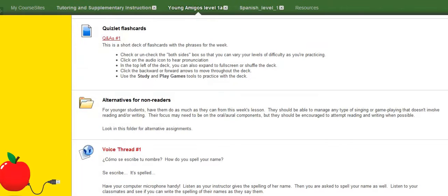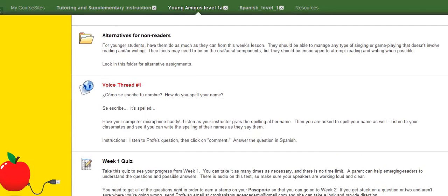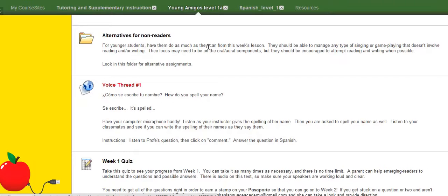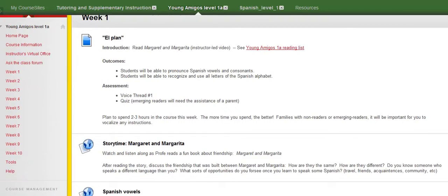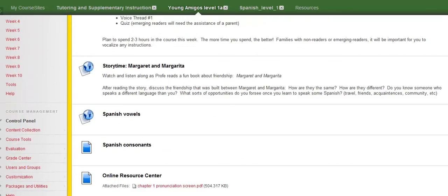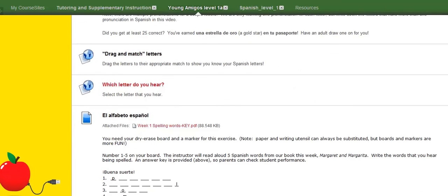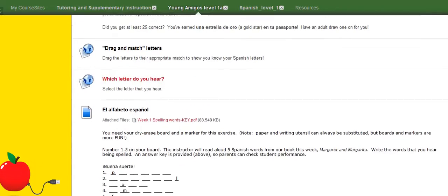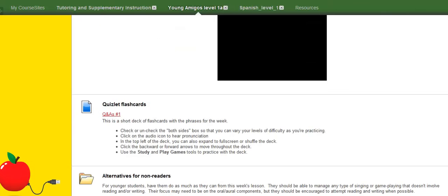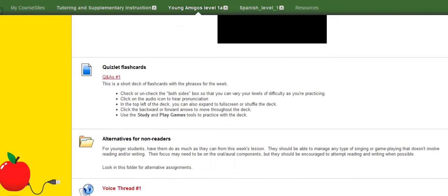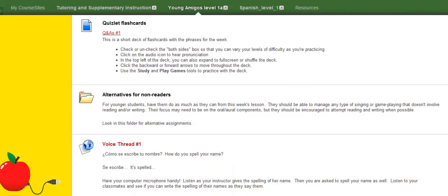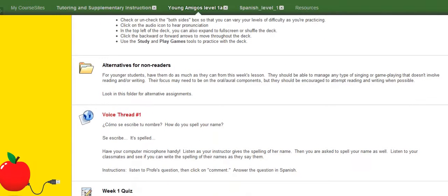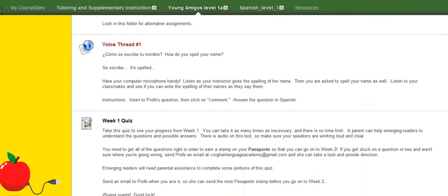Back into week one. We're getting close to the end. Here is a folder with alternatives for non-readers. So I suggest though that you do try to do as much with them as you can. Obviously it's going to be good for them to be, just literacy-wise in English, it's good for them to be exposed to all of this stuff in English and Spanish.